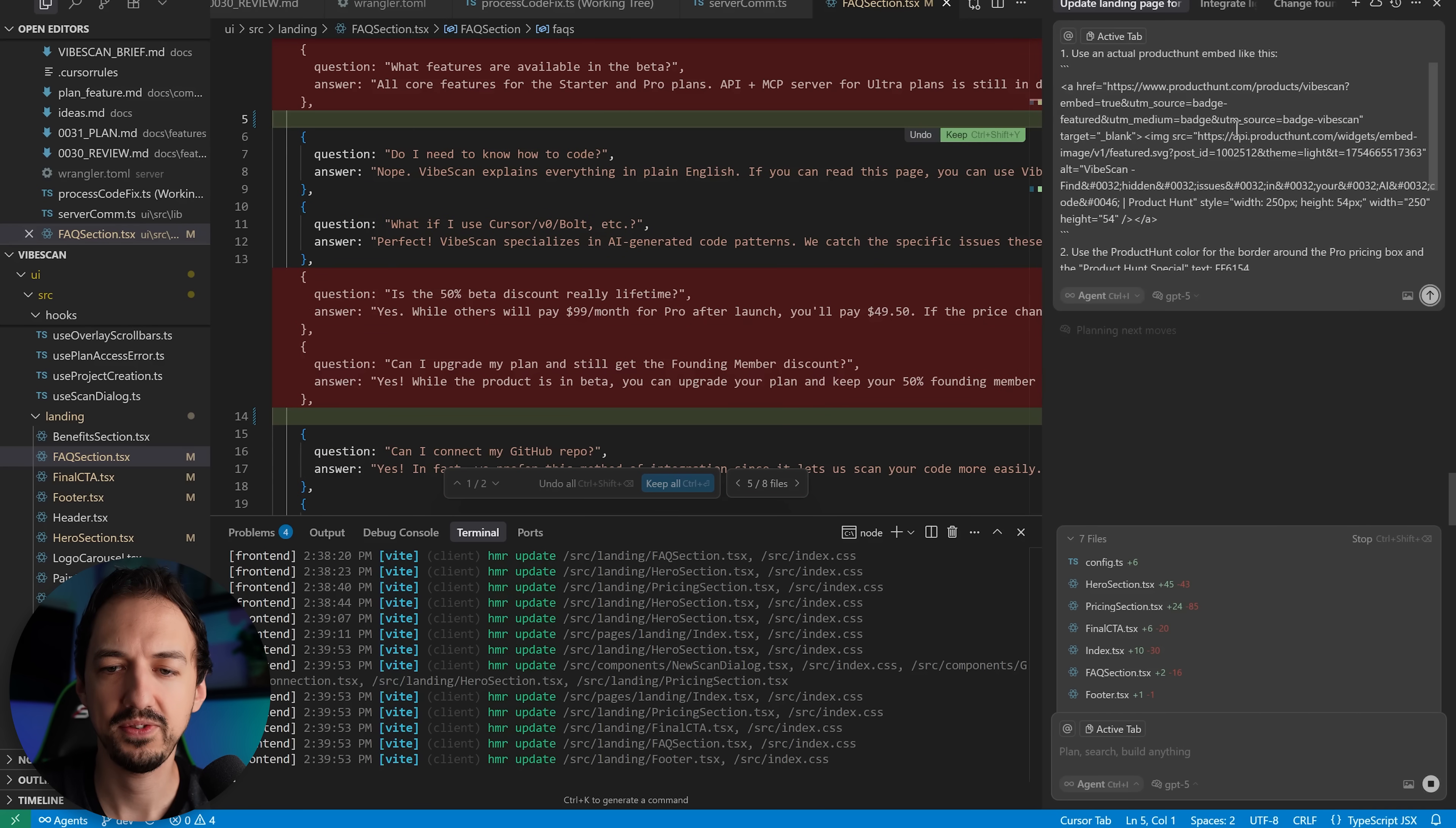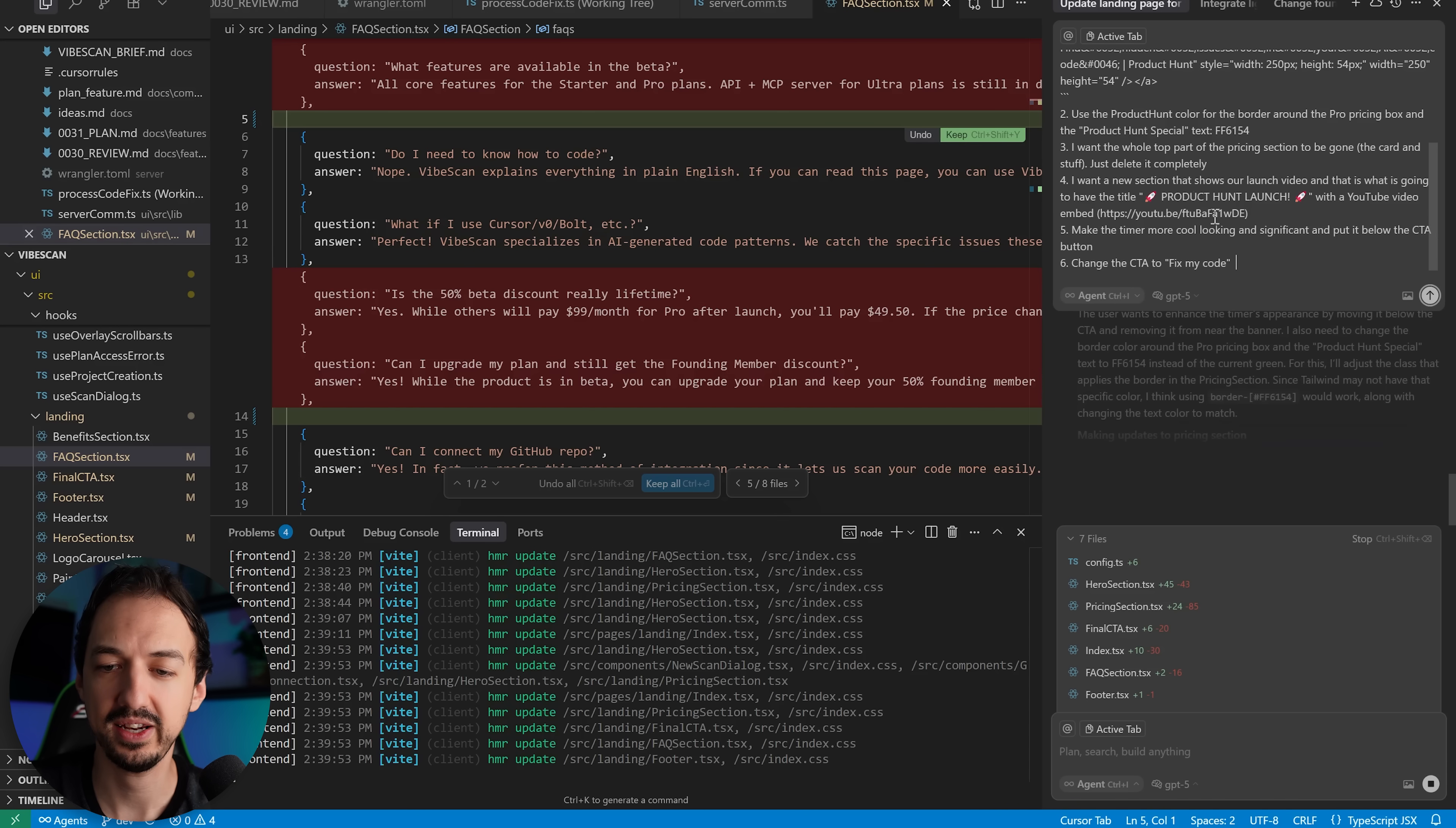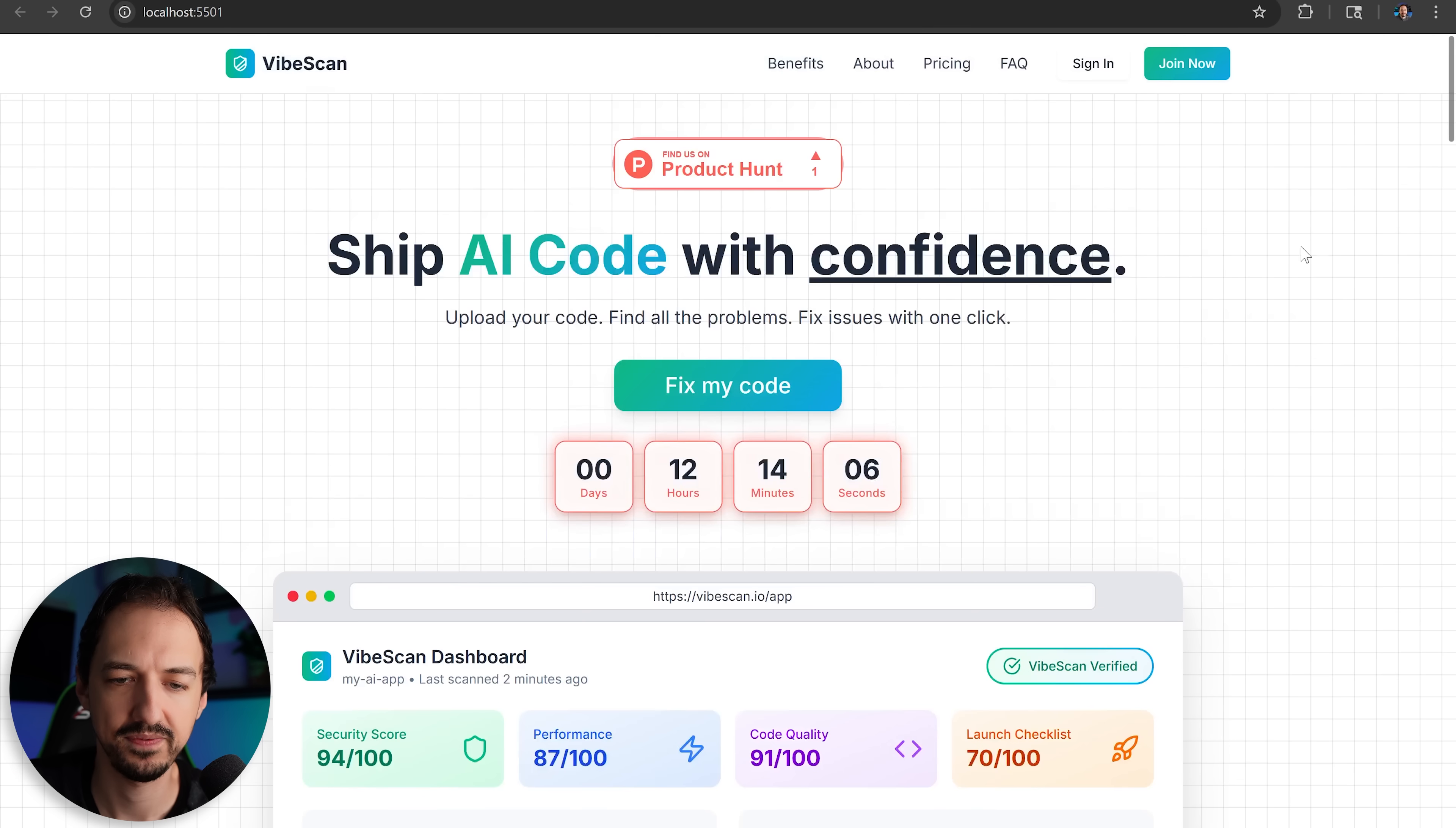Okay, I gave it a follow-up talking about the specific Product Hunt embed link, asking it to make some changes to the styles and add a new section featuring my YouTube video. Okay, looks like it's made the additional changes. Let's check this out.